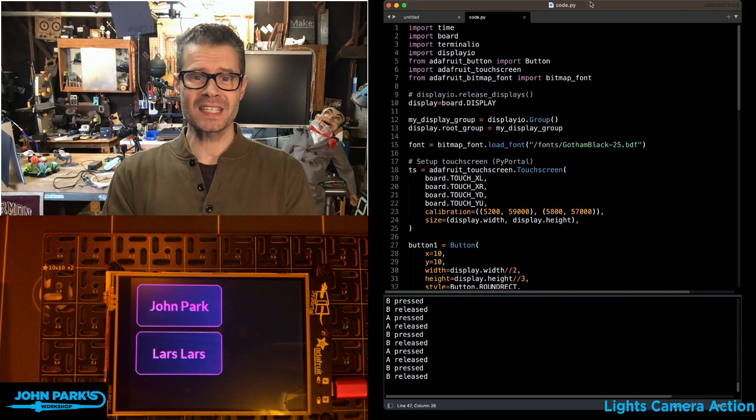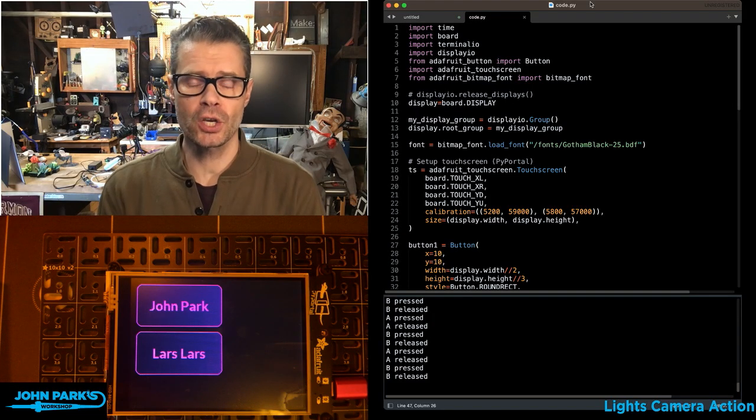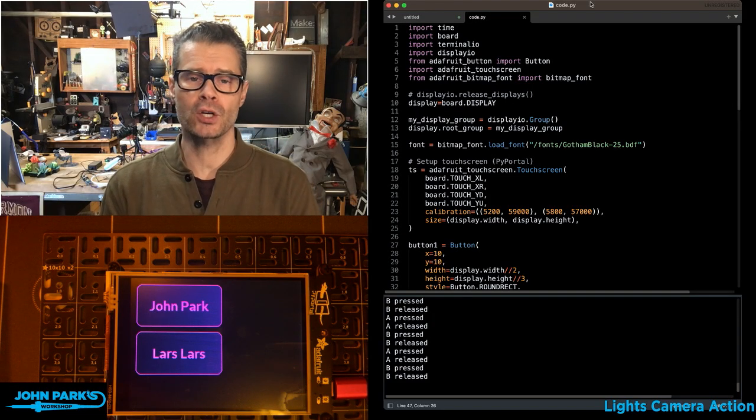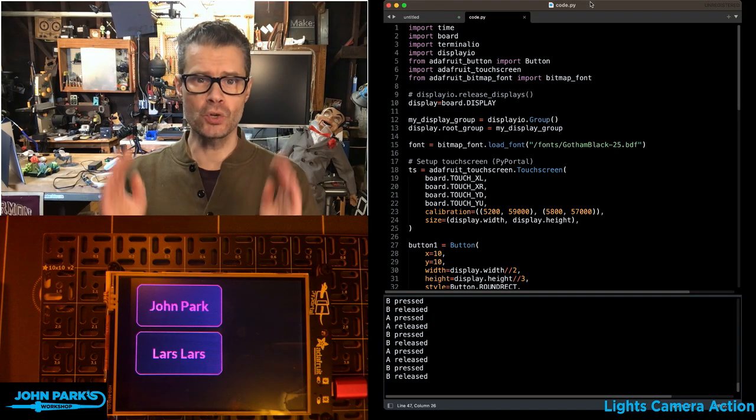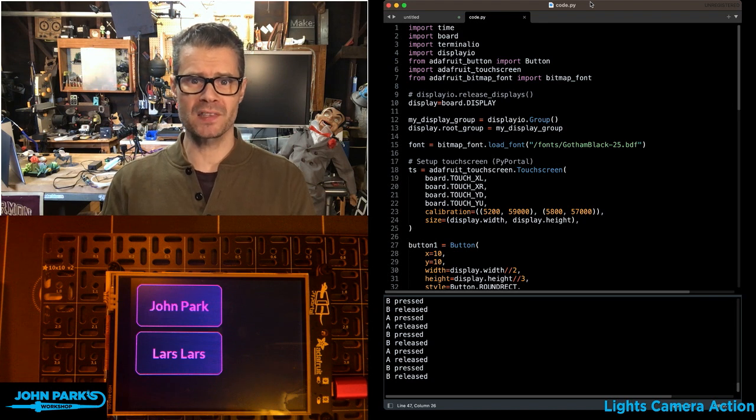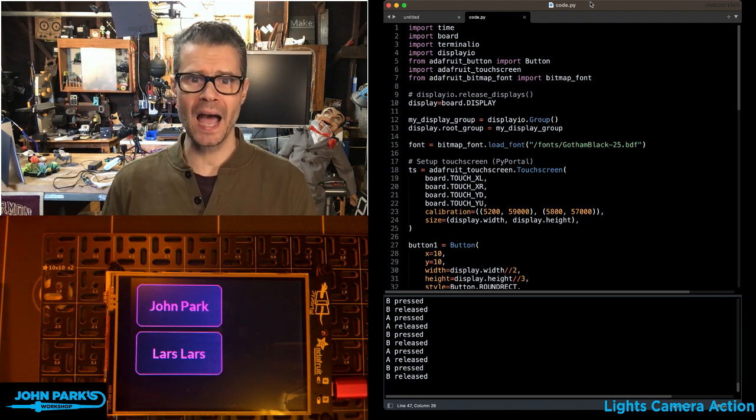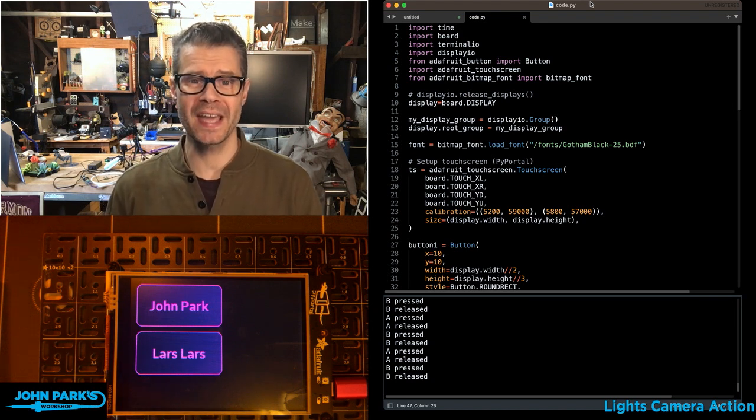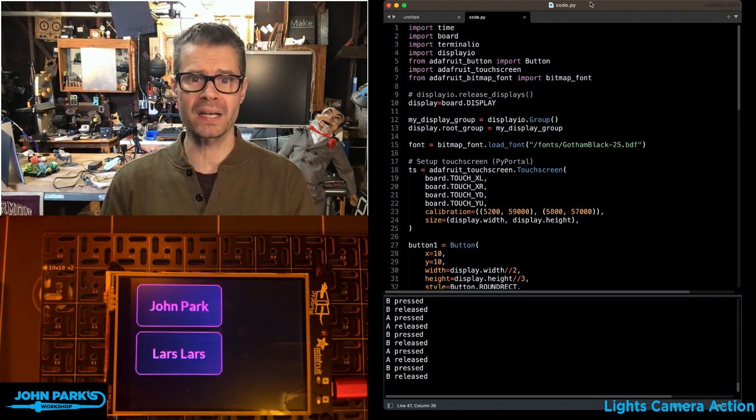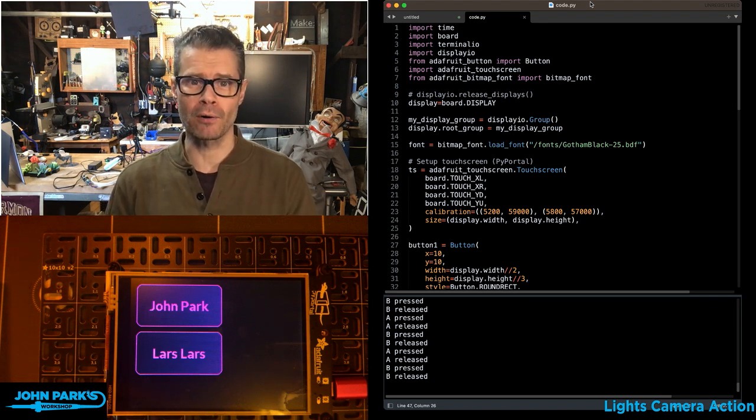For the CircuitPython Parsec today, I want to show you how you can create user interface buttons in Display.io using Adafruit Button Library.